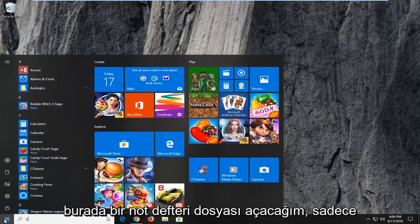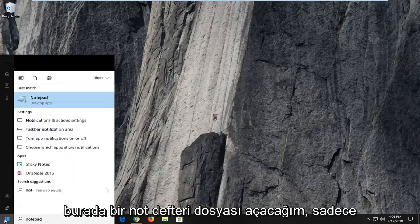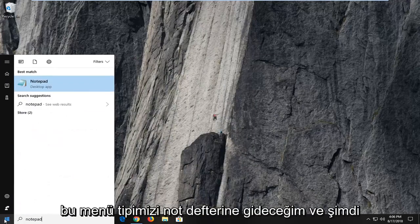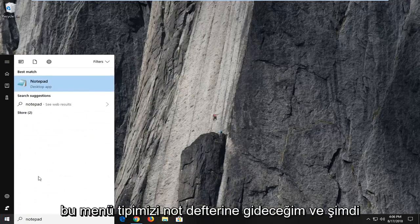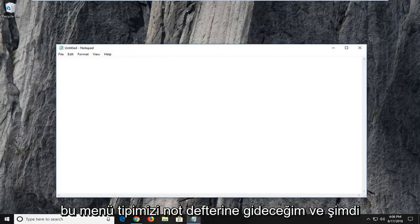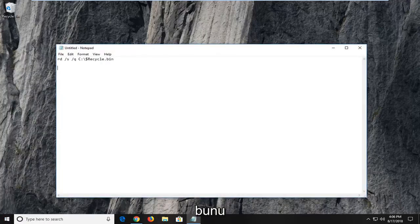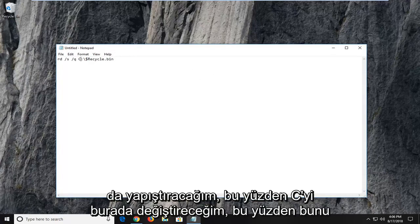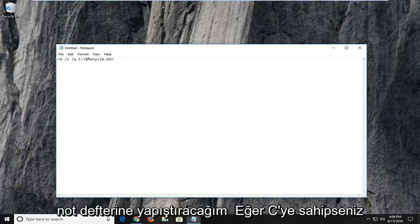So I'm actually going to open up a notepad file here. Just go in the start menu, type in notepad. And now I'm actually going to paste this in the description of the video as well. So I'm going to change the C here. So I just paste this into a notepad file.